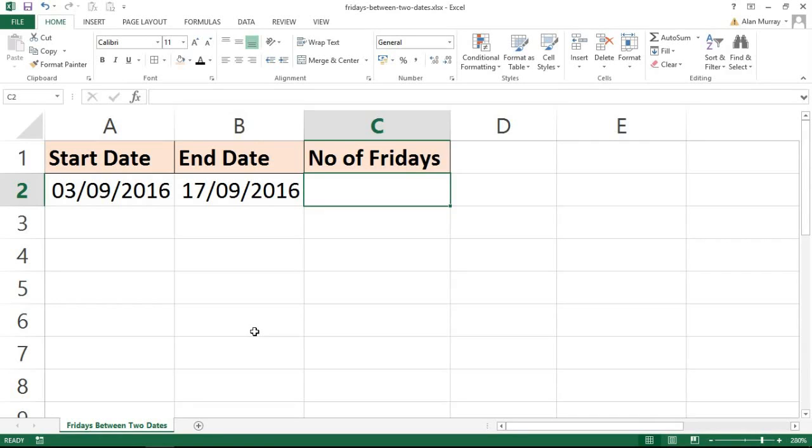In this example, I want to use the dates on screen right now and count how many Fridays are between those two dates.